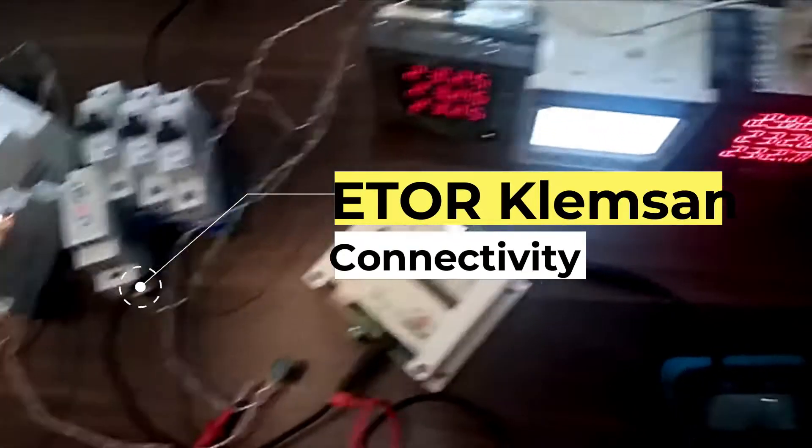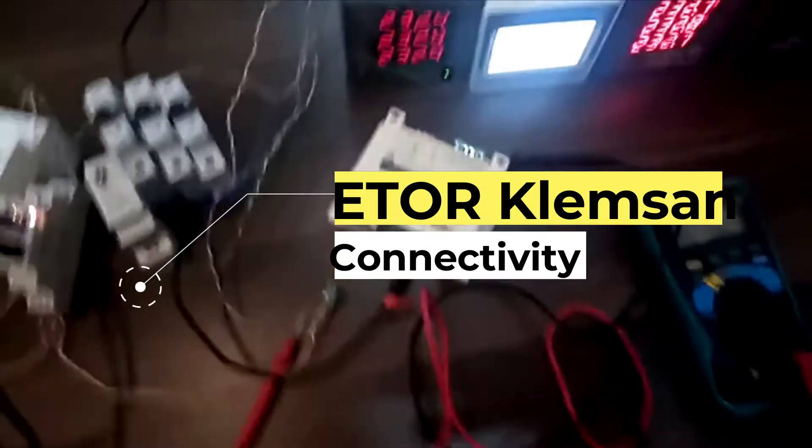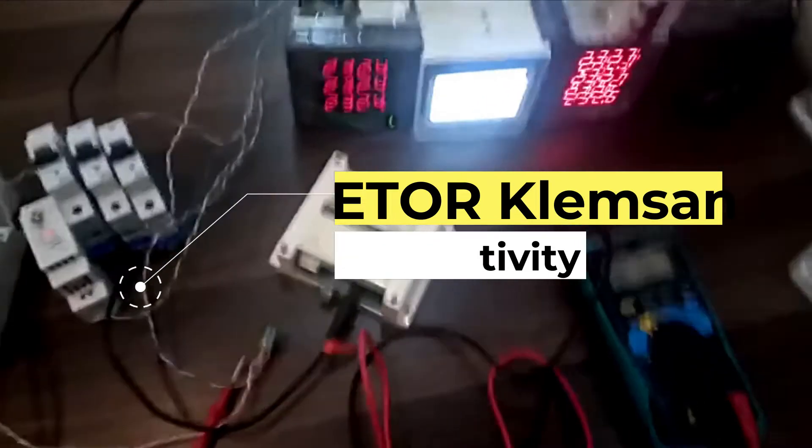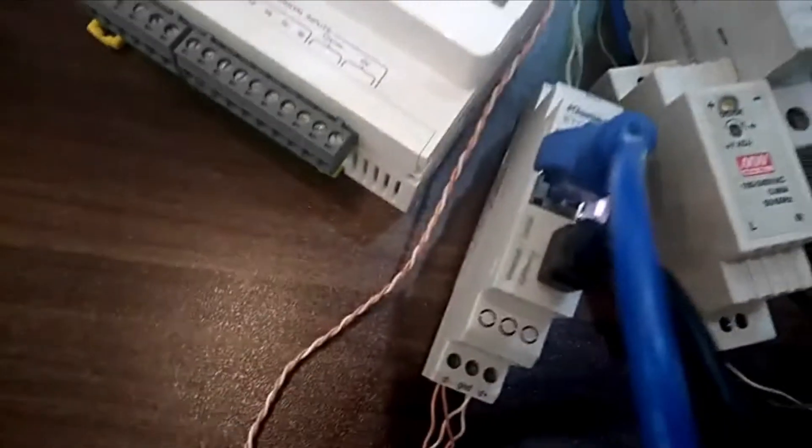Hello guys, today we will see how to connect this Klemsan meter with the E-TOR. Right now we have one Clear 320P and this is E-TOR 004. Firstly, you need to ensure that the RS485 connection is made.